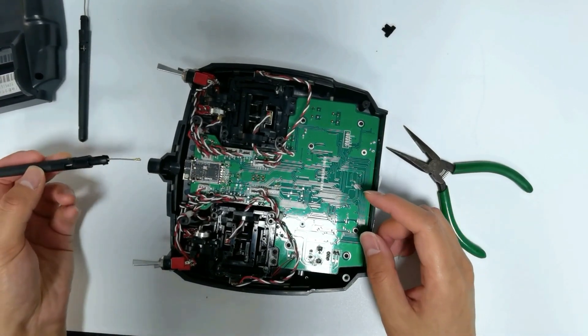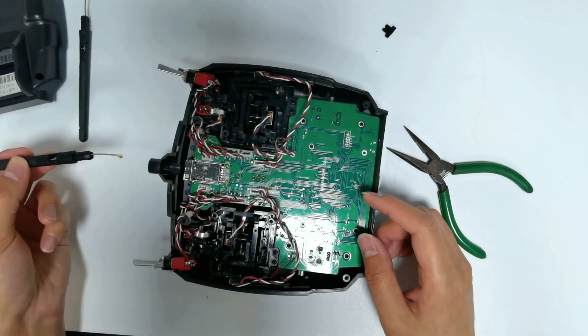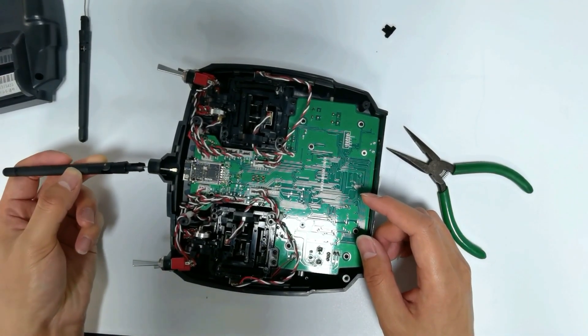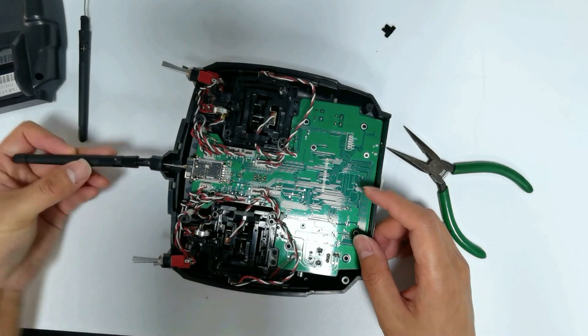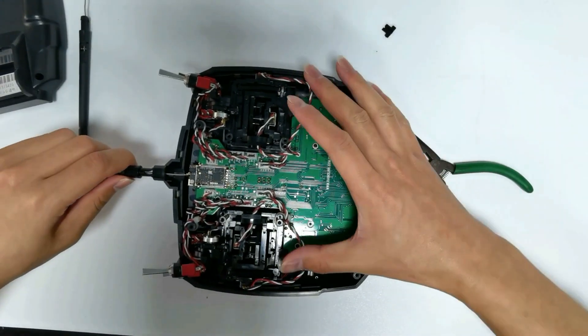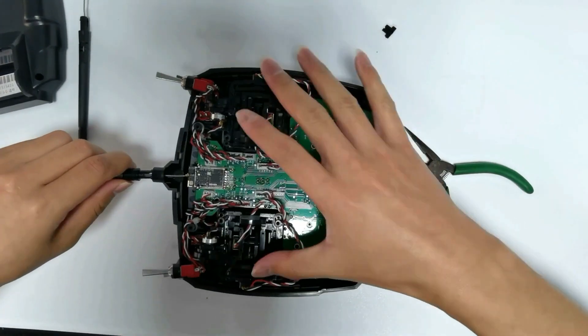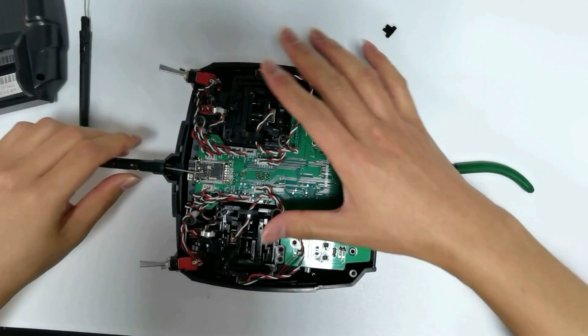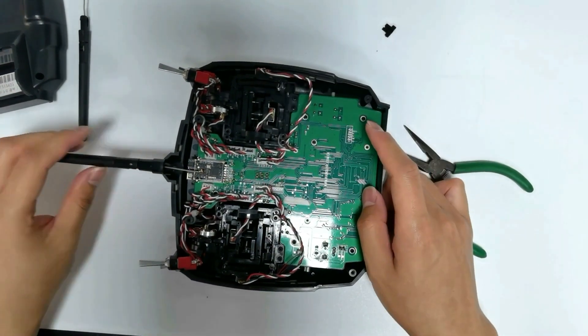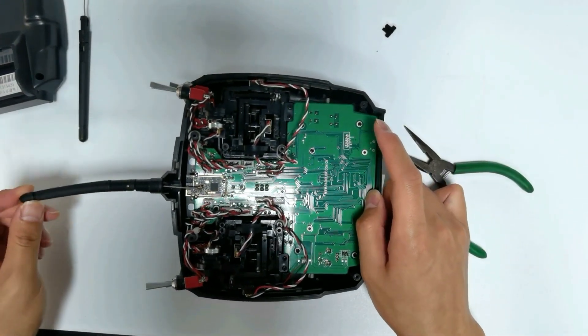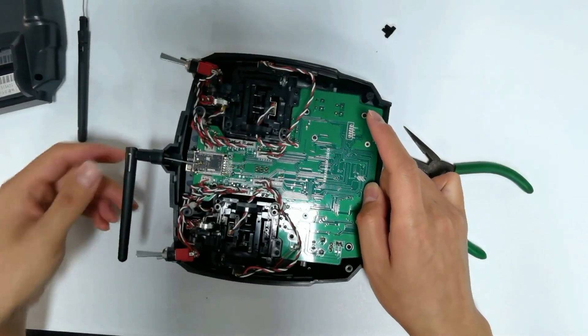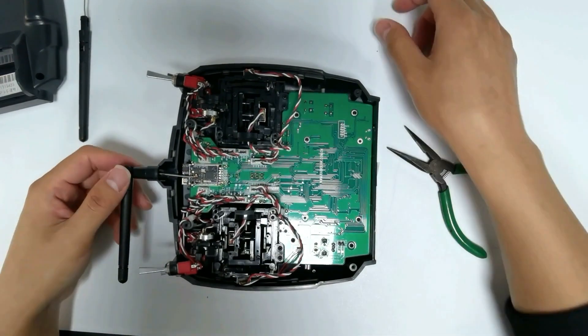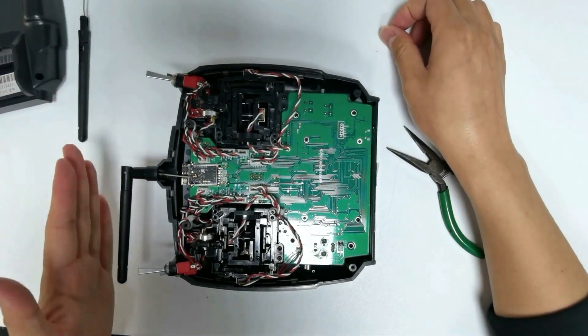Press one end of the new antenna through the hole. Push hard until you hear a click. Fold the antenna to make it parallel.